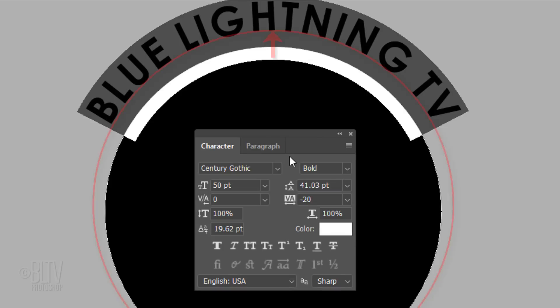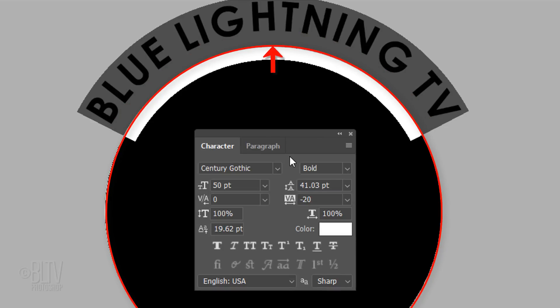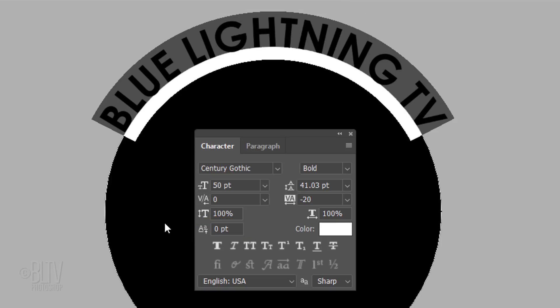To place the bottom of your text directly on the work path, go to the Baseline Shift field and type in 0 points. Now, our text is sitting directly on our work path.